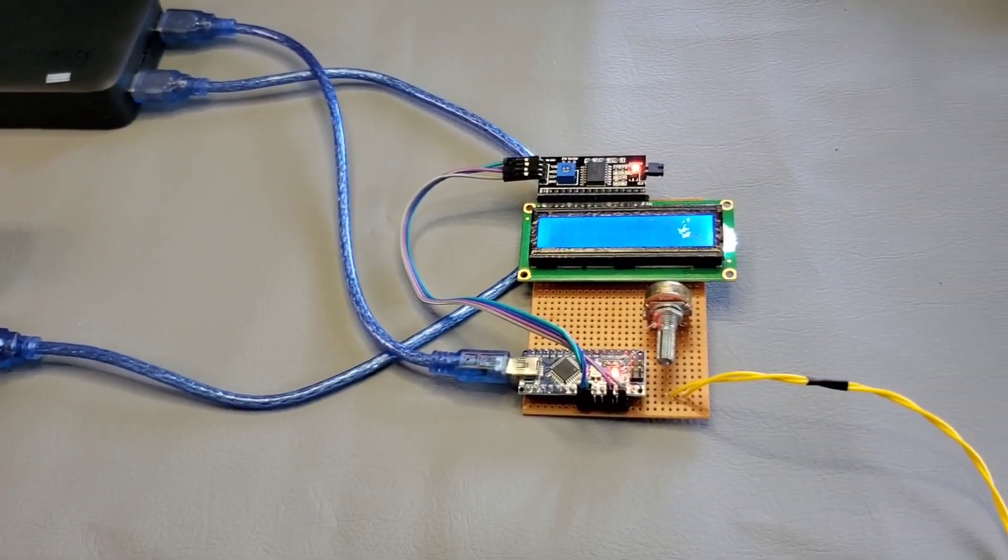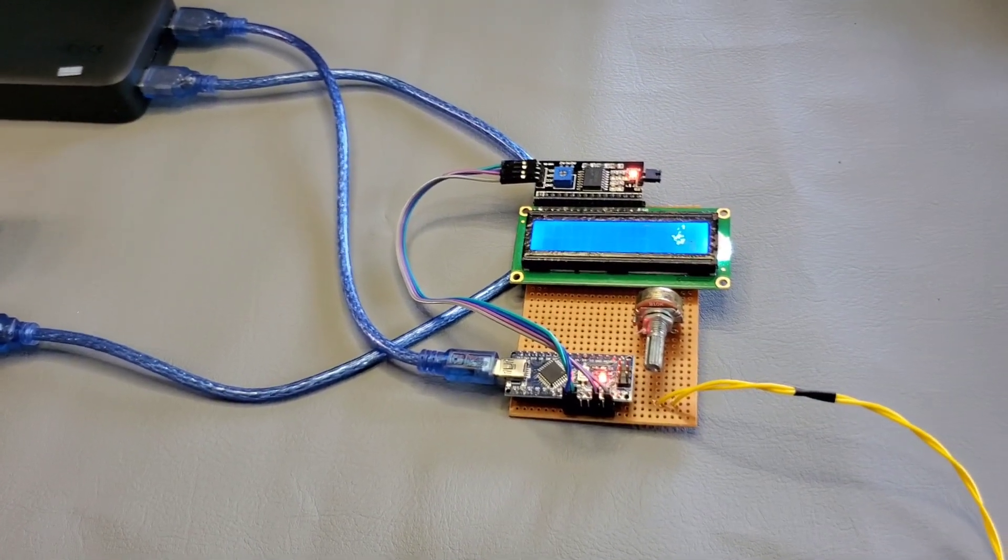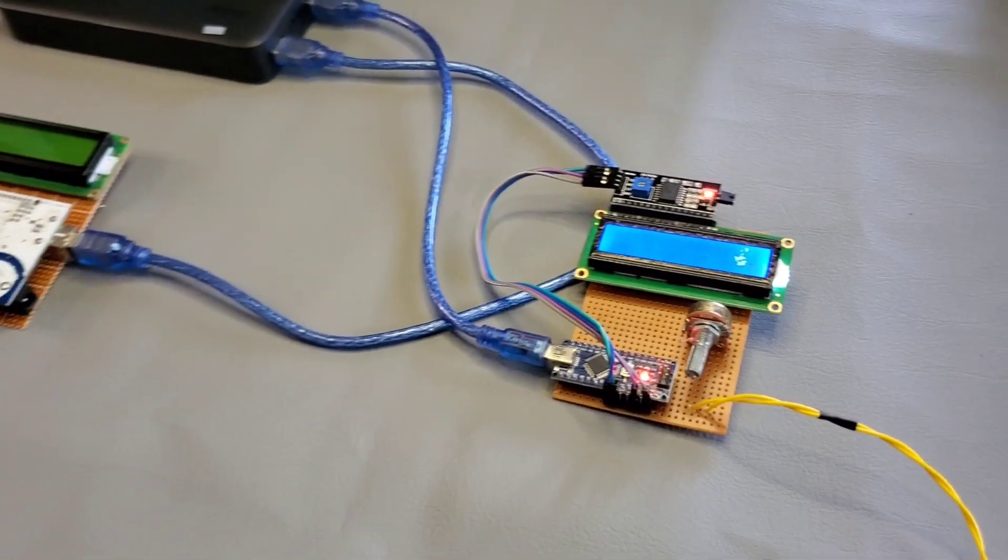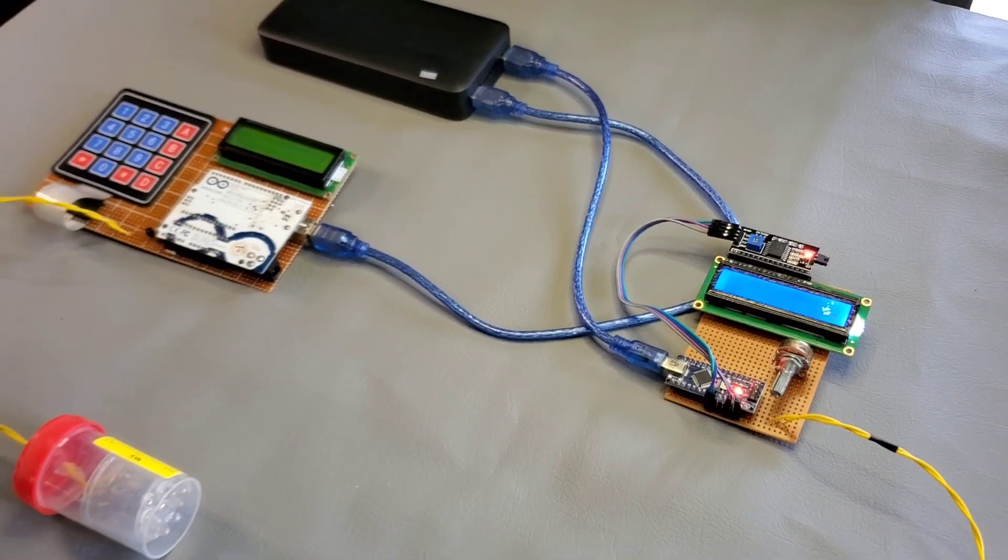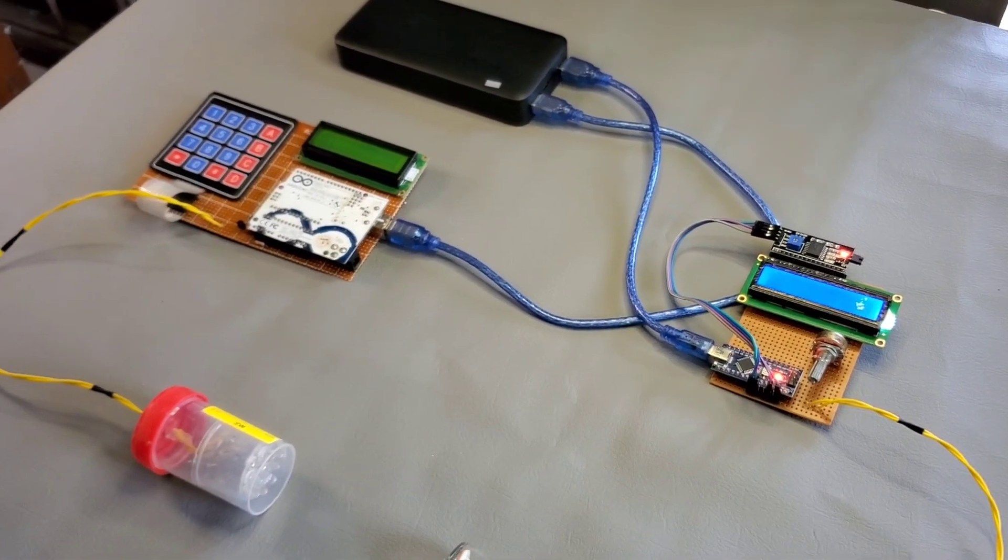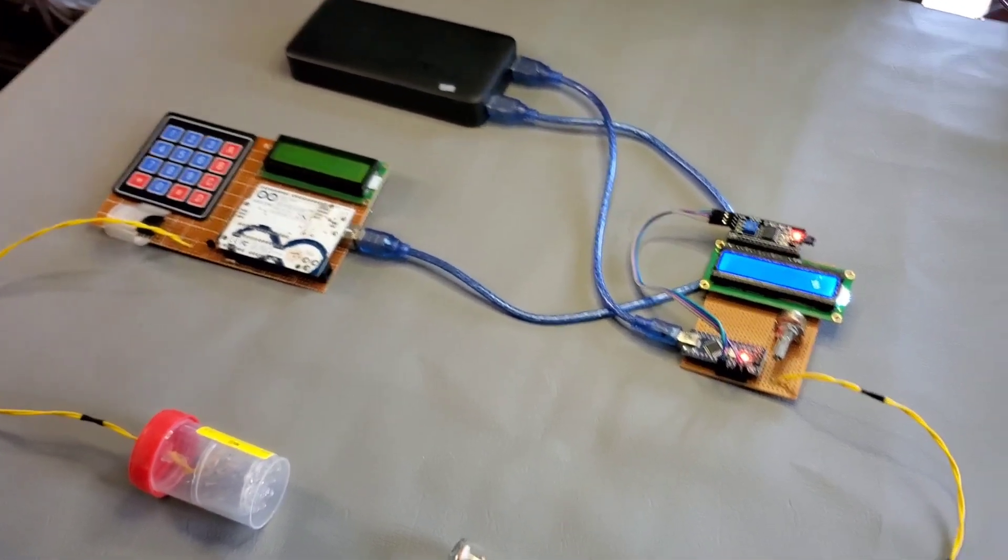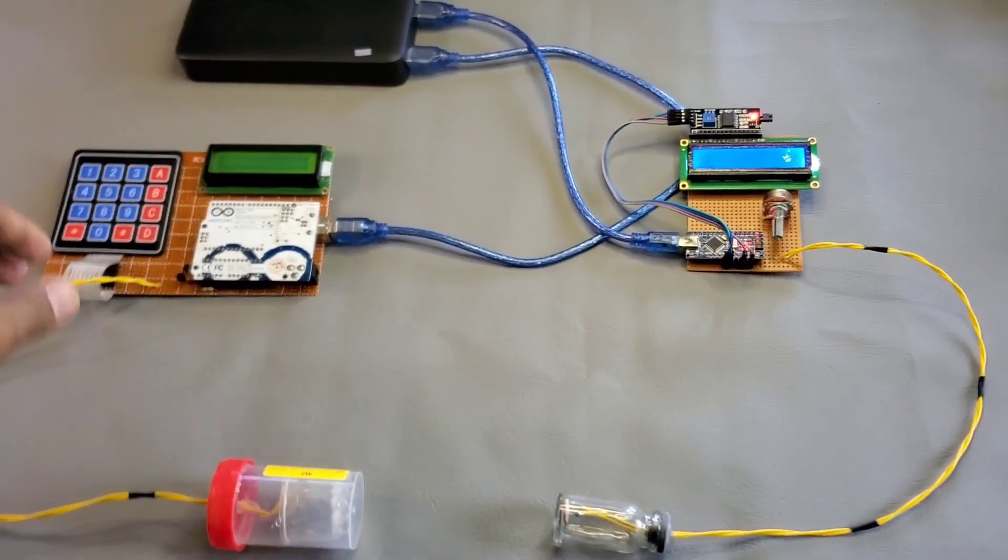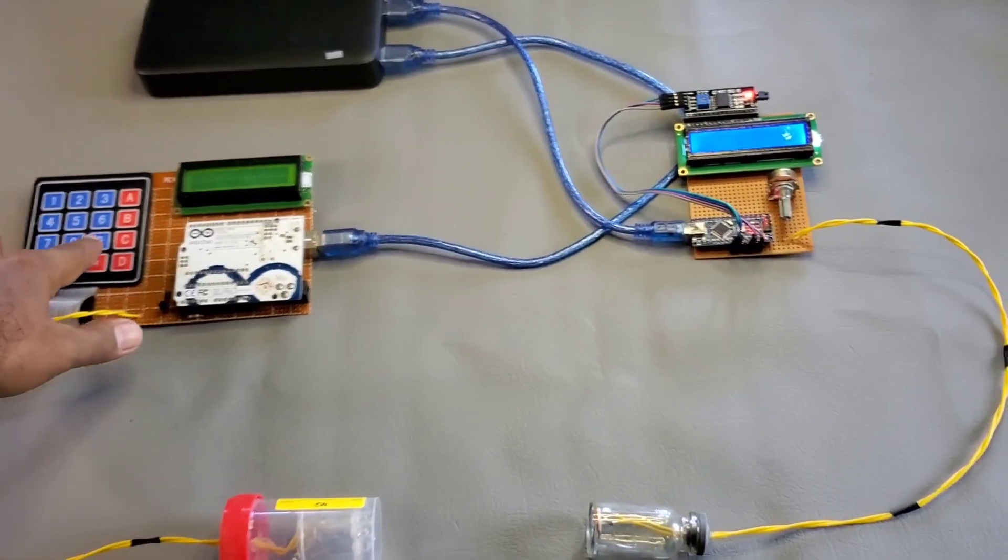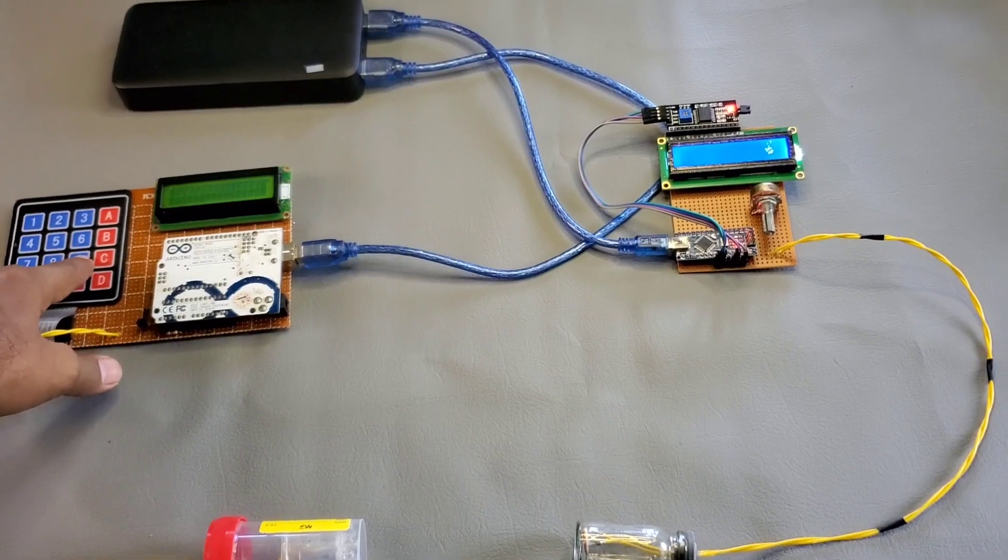So this is the receiver side. It has an LDR sensor to catch the light signals from the transmitter side. And the received data will be shown on the receiver side display.